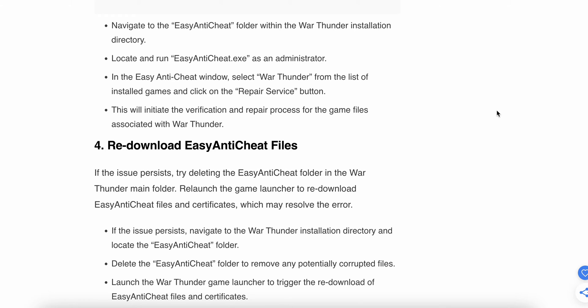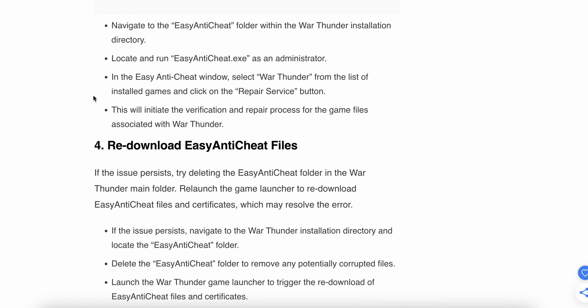Navigate to the EasyAntiCheat folder within the War Thunder installation directory. Locate EasyAntiCheat setup dot exe, run it as administrator, select War Thunder from the list, and click on the Repair Service button. This will initiate the verification and repair process for the game files associated with War Thunder.